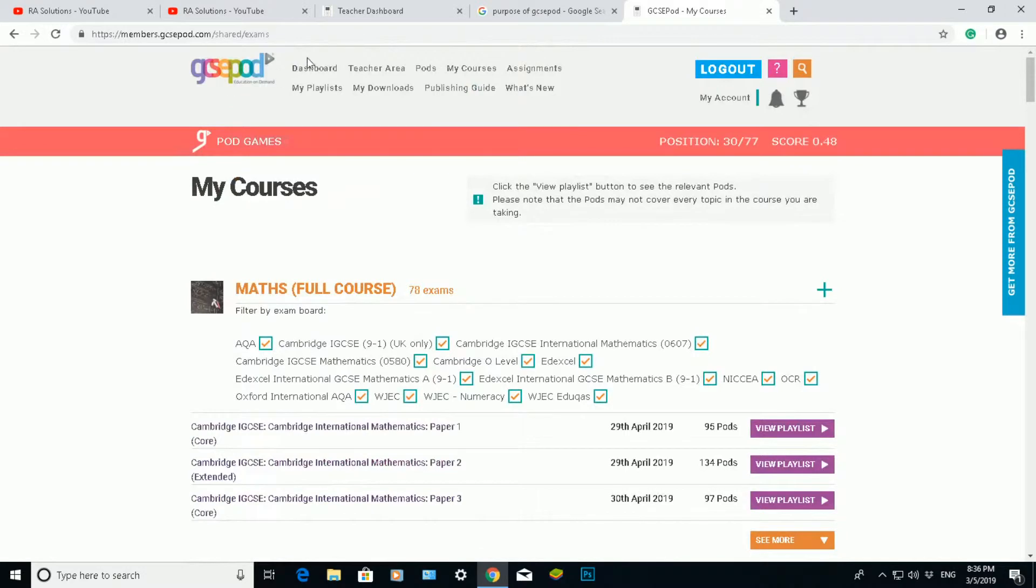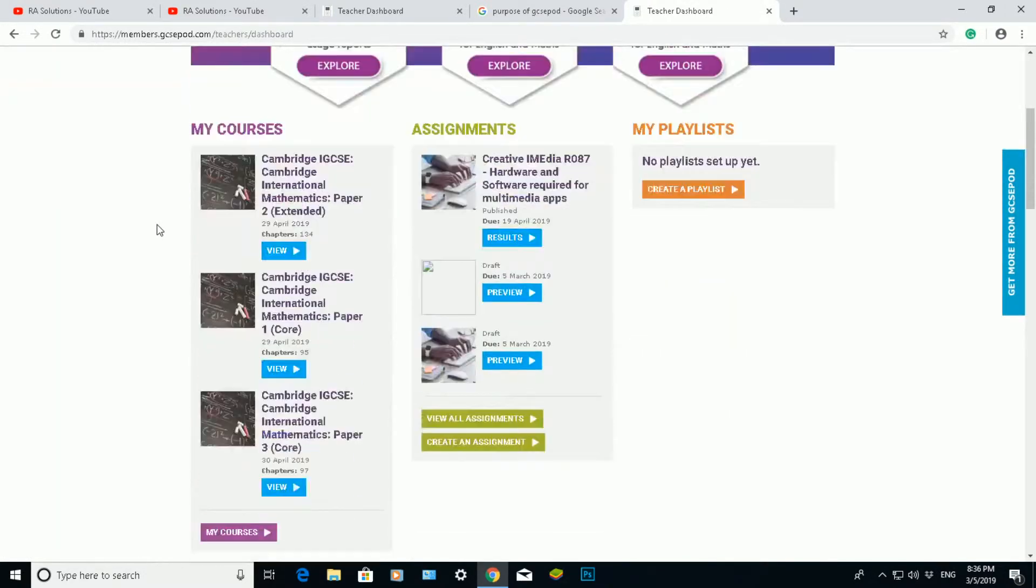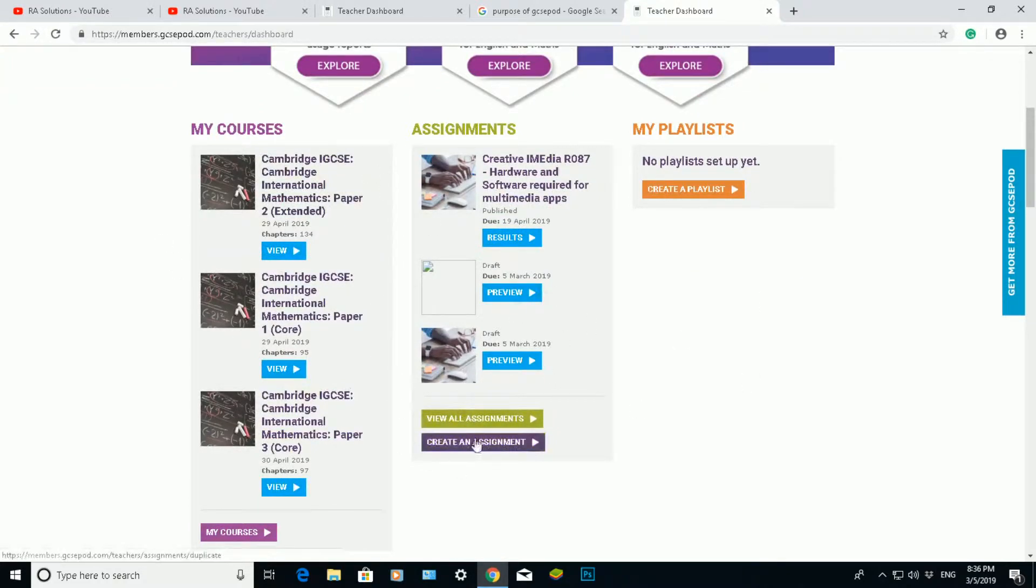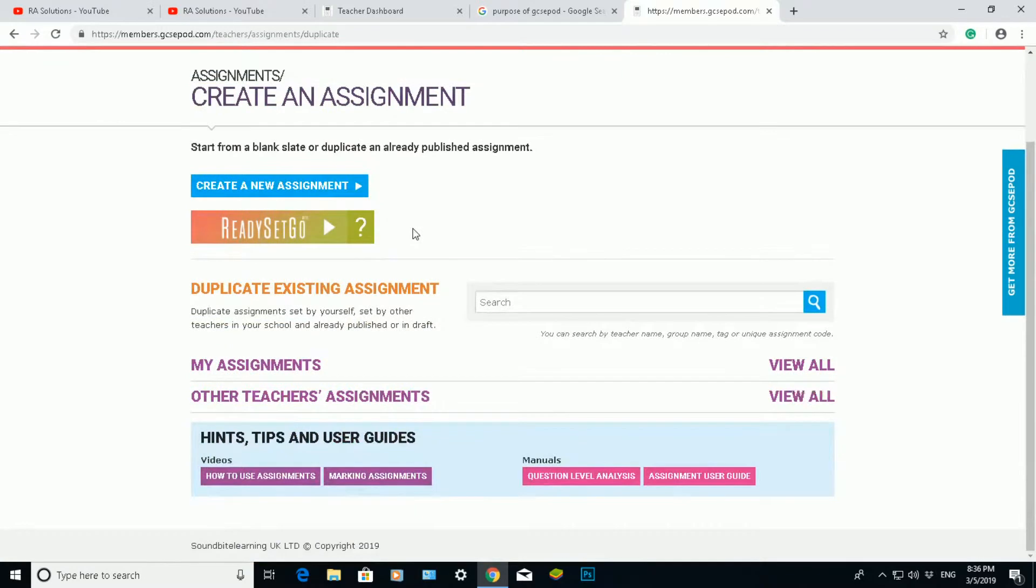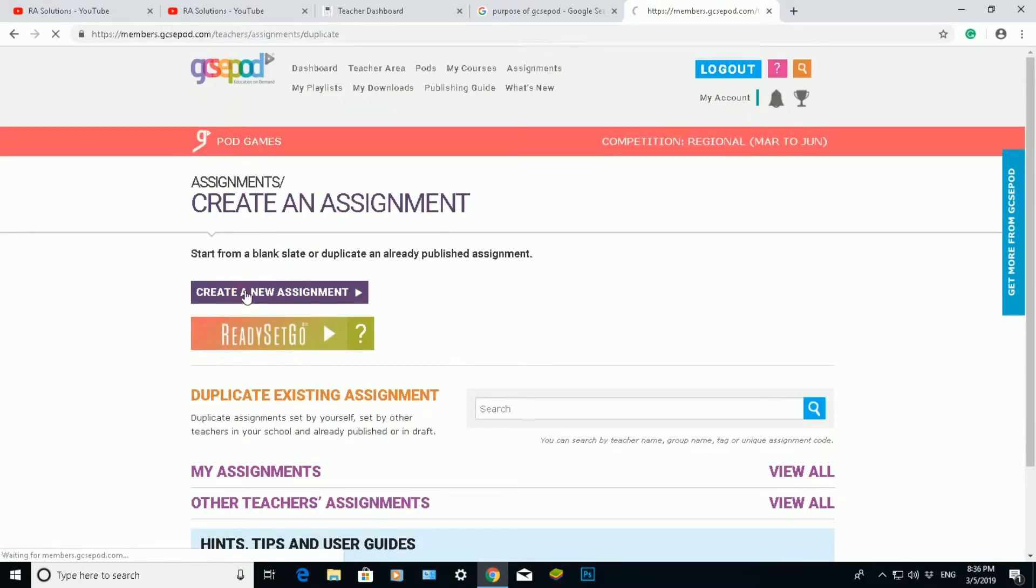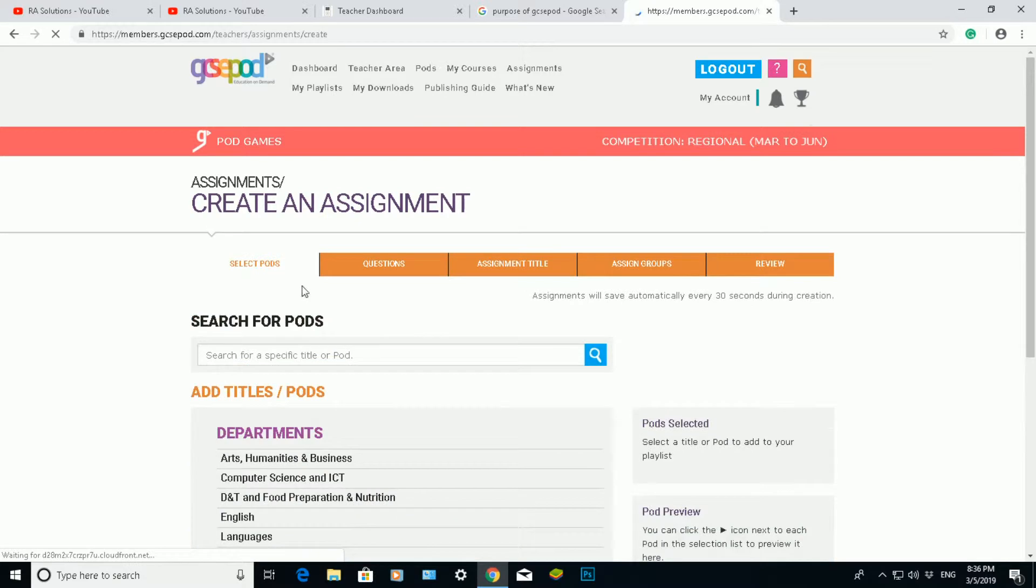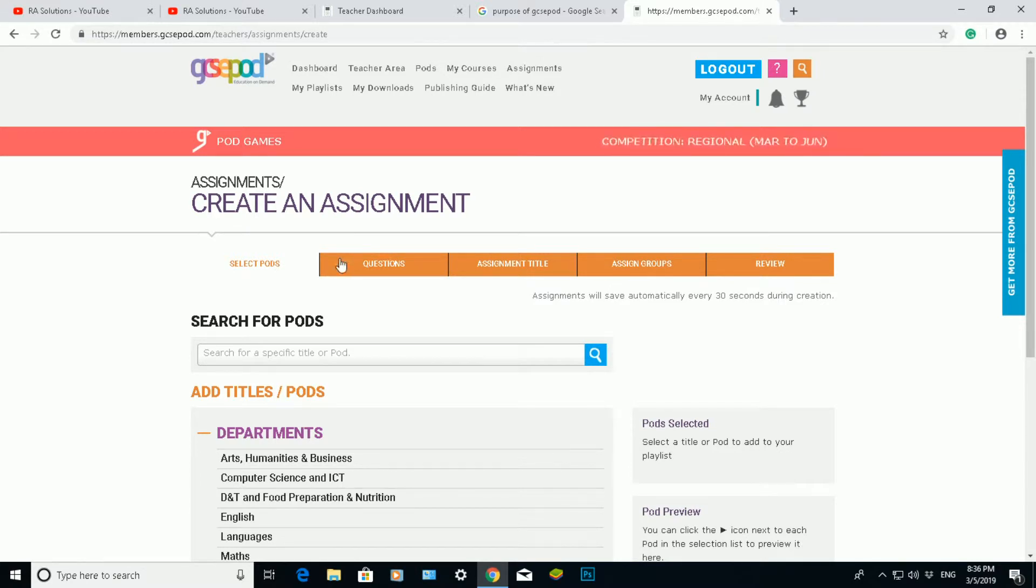And if I go back to my dashboard here, I'm going to show you very quickly what GCSE pod is all about. I'm going to create an assignment. So if I click on create an assignment, I can click on this blue button here to create a new assignment. Then it will give me lots of different options to choose from. This is like a little wizard for you to choose from.